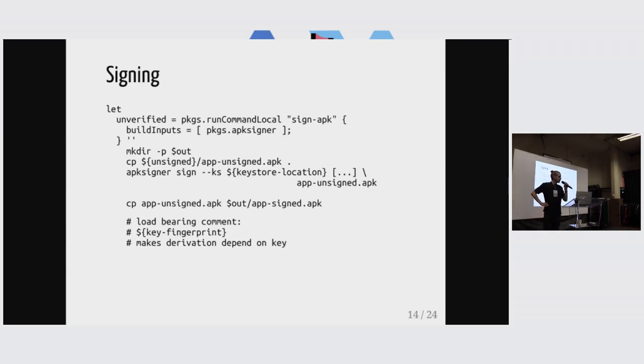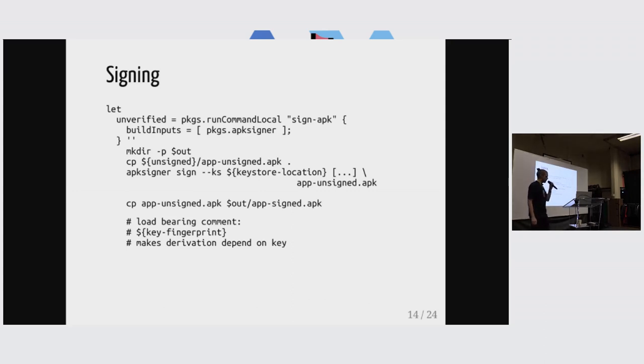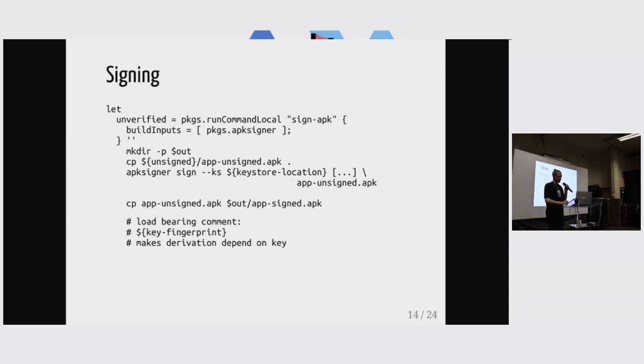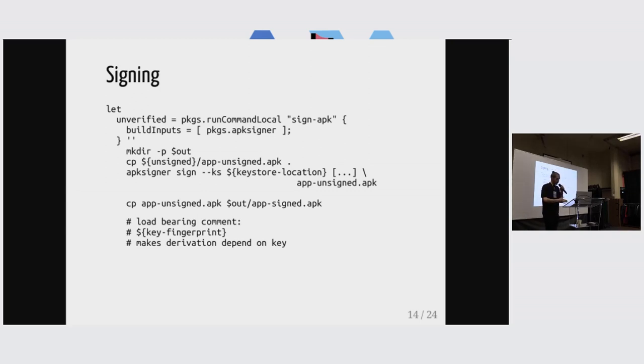So this comment is required to make substitution work correctly with what I'm constructing here. We are putting the key fingerprint into the derivation here. So that substitution will actually only substitute things that have the correct signature with the correct key fingerprint.